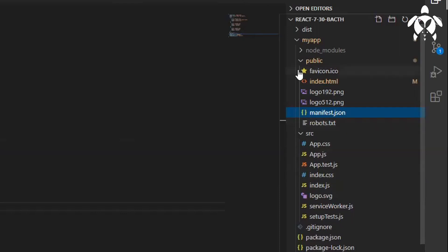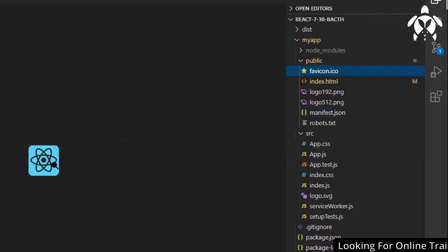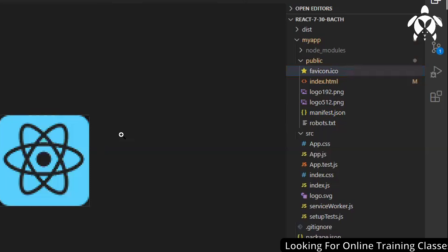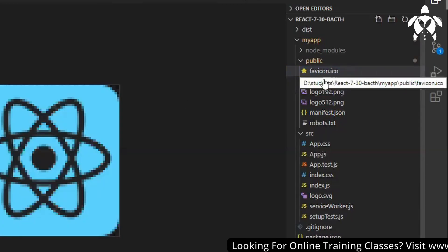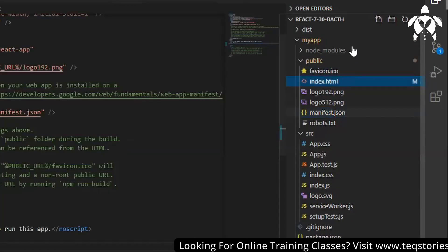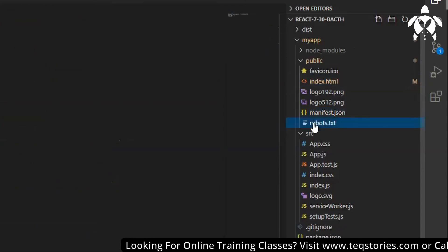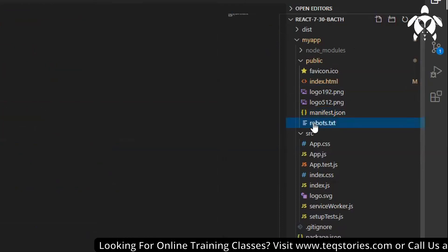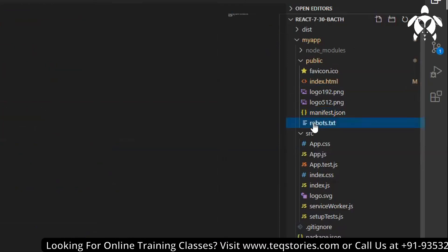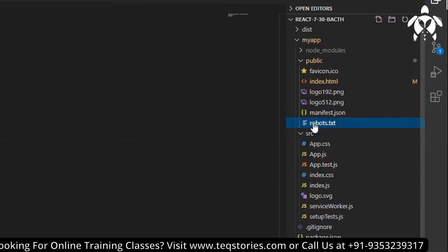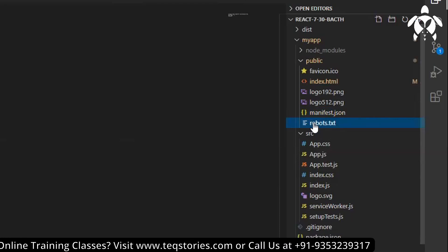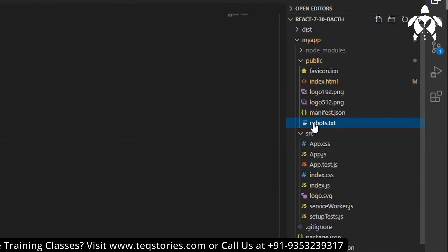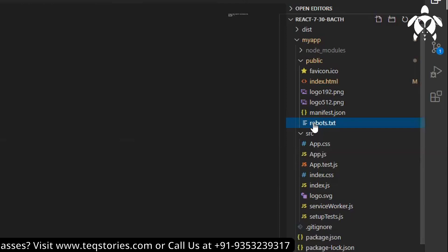We do have this favicon icon. Favicon icon means which is getting displayed in the title bar, so you can change it with your icon. So these many files we have it. Robots.txt file we have it, so this is for digital marketing. They will give you this robots.txt file so you need to replace it with their file.